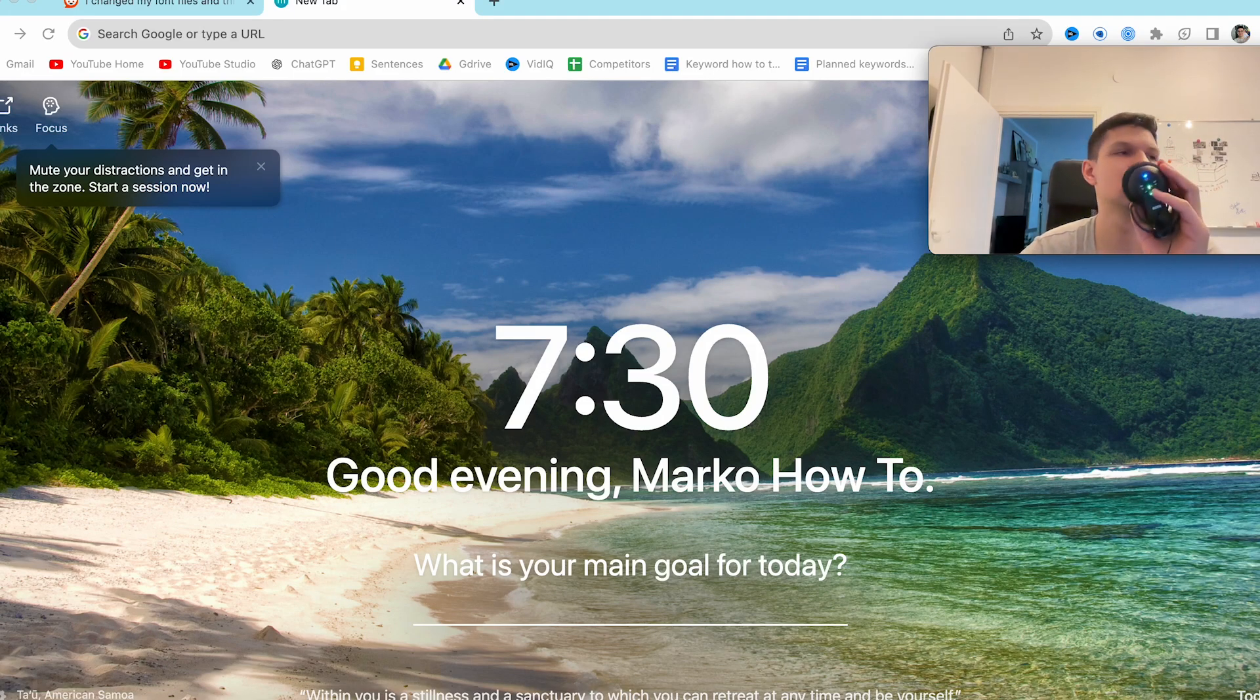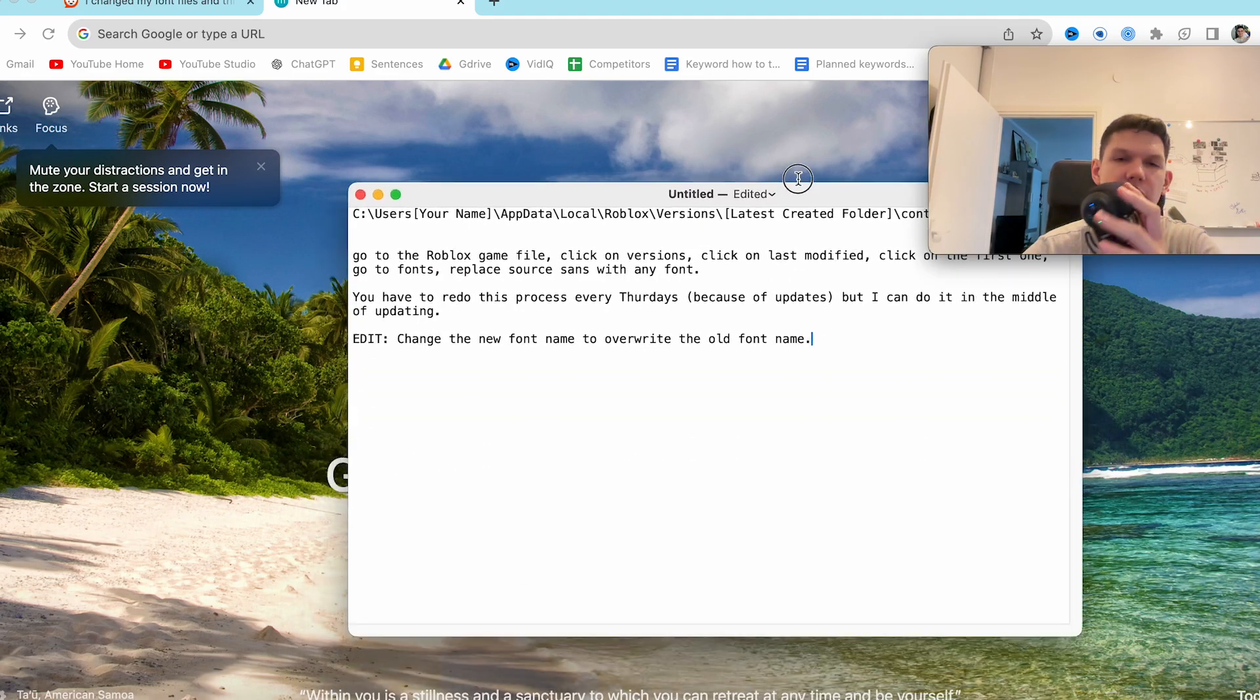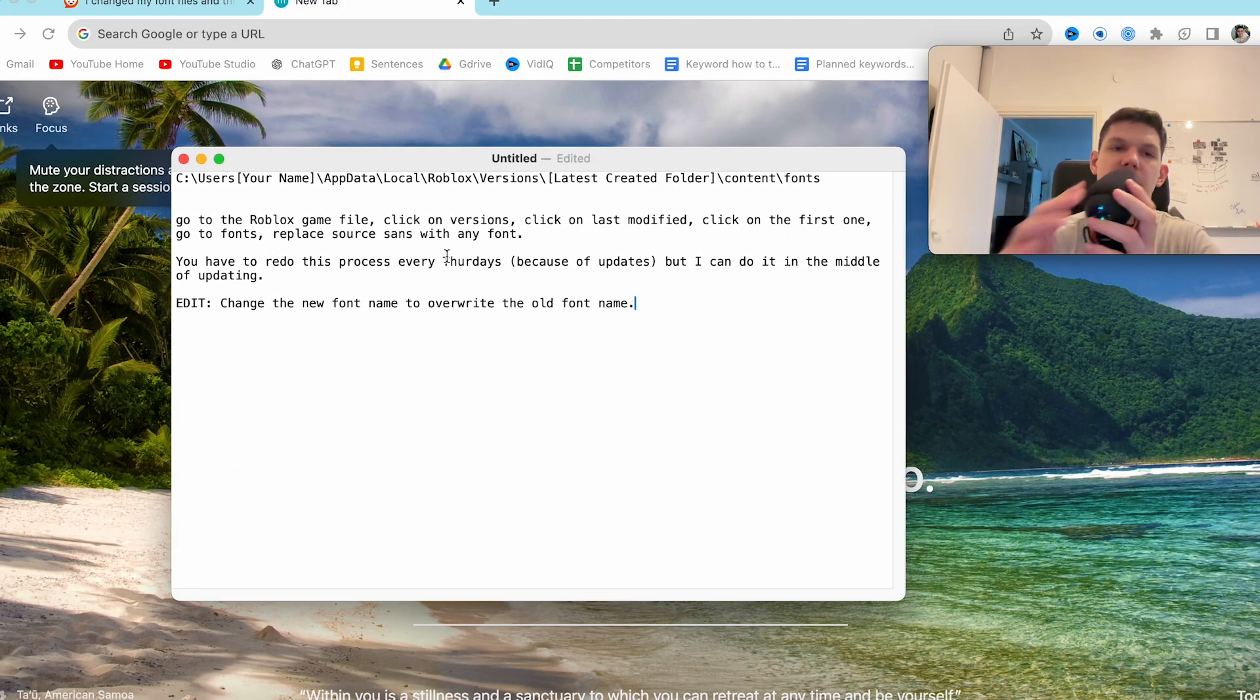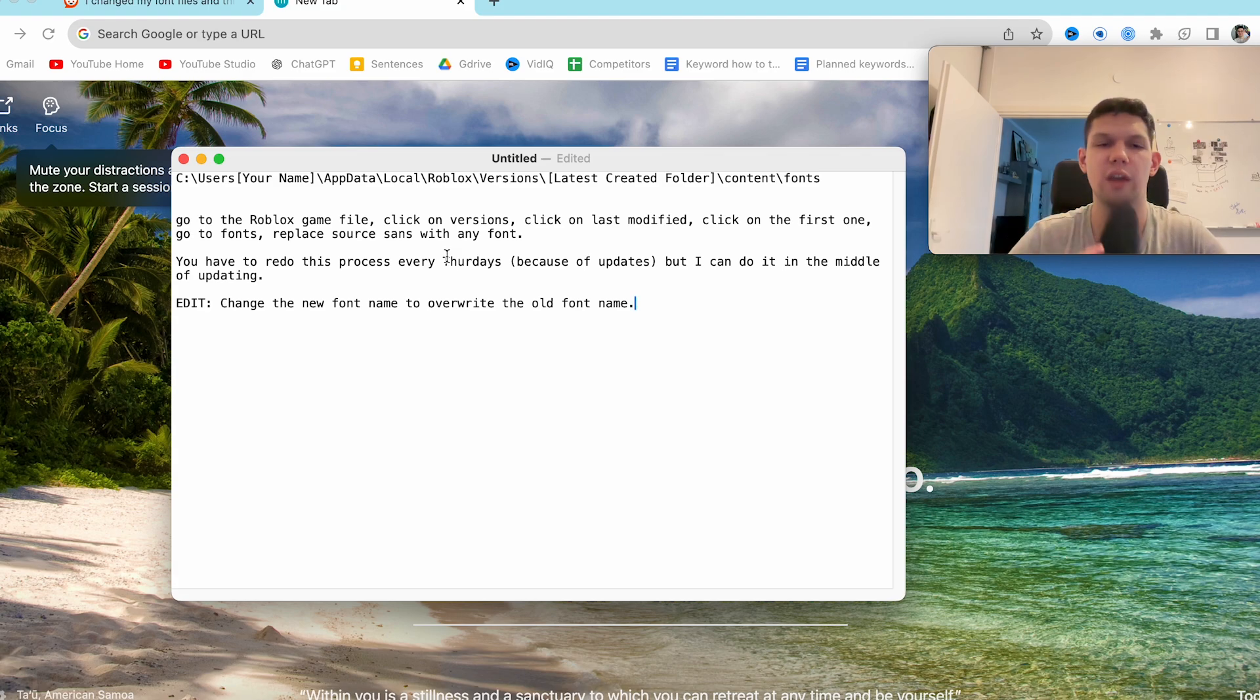Hi, this is Marko and I'm going to show you how to change Roblox font. So basically go to Roblox game file.